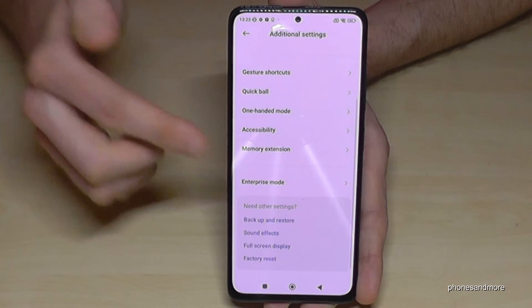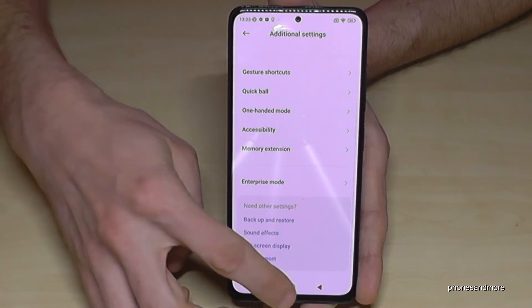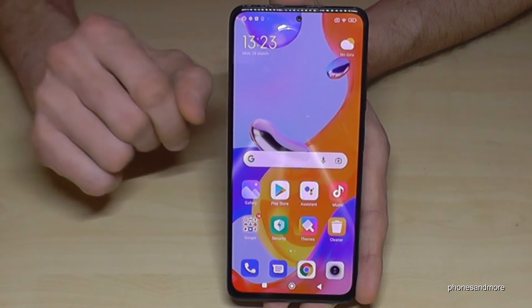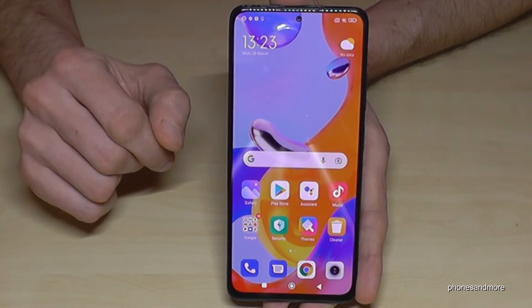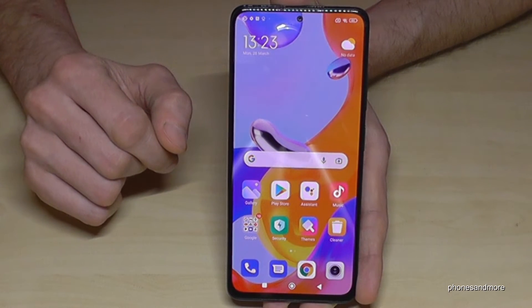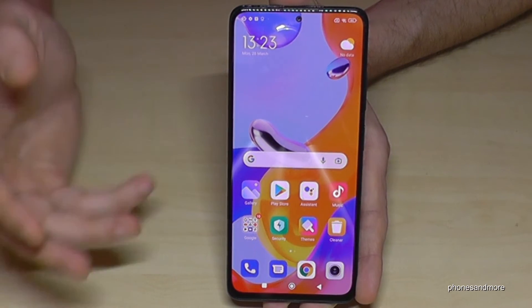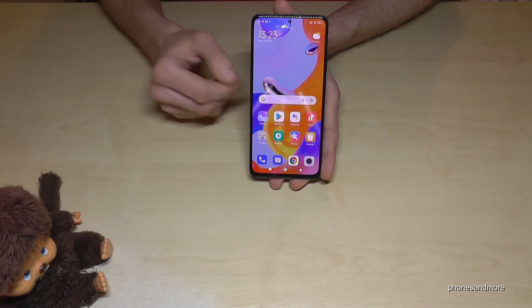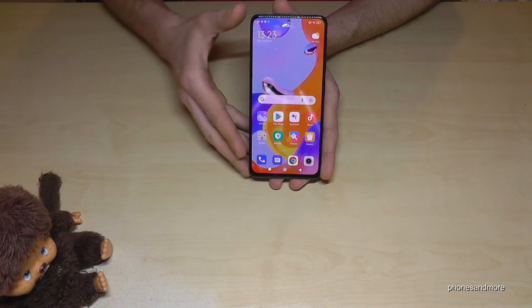If I go back to the general Settings and enter Additional Settings again, the Developer Options are no longer there. But you can always get them back by just tapping seven times on the MIUI version number, as I showed you before.